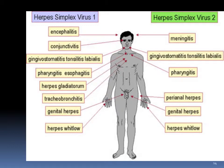Herpes simplex 1 versus herpes simplex 2. Simplex 1 can cause encephalitis — inflammation of the brain — as compared to type 2, which causes meningitis. HSV1 is more invasive because it's going to the brain; meninges are only the covering of the brain. If you look at their ability to cause sore throat, gingivostomatitis, tonsillitis, or herpes labialis, both of them have that capability. By looking at the cold sore alone, you cannot judge whether it is HSV1 or HSV2. Both get pharyngitis, but HSV1 goes deeper — esophagitis as well. HSV1 has more invasiveness.